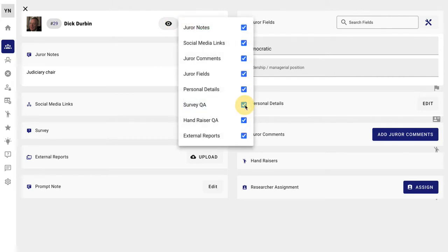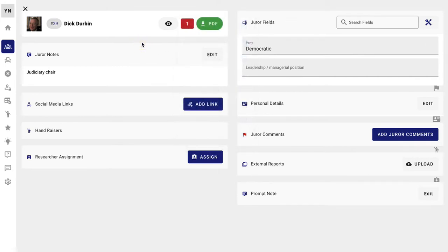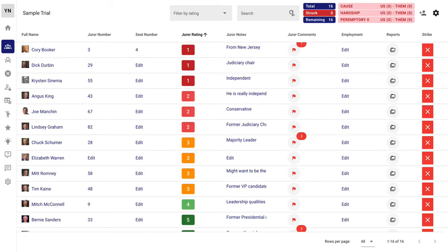If you don't want to see the survey questions, for example, you don't have to. Everything is customizable on this. The software moves around your system for jury selection. You don't have to learn our system.